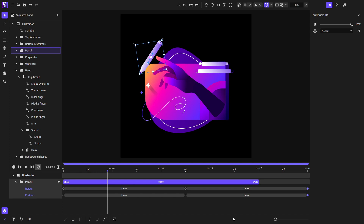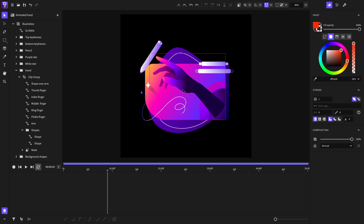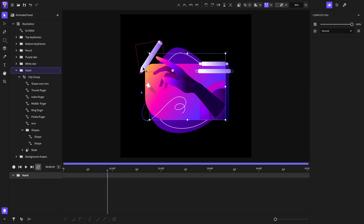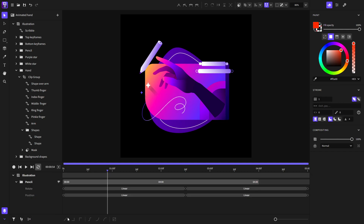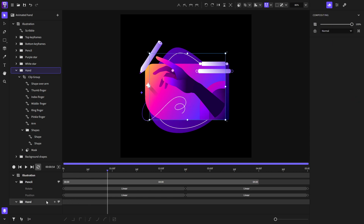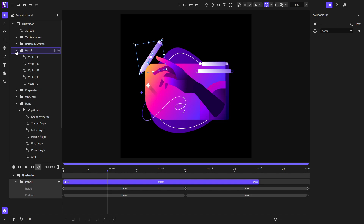On the bottom left of the timeline there is a button that opens the filter options. One option will show only the selected items — if you have nothing selected, nothing will show in the timeline. If I select the hand and the pencil, just those two items will show. We also have the 'show not animated' option. By default in Expressive Animator, if you select an object it will show in the timeline, but with this option disabled it won't show even though it is selected.